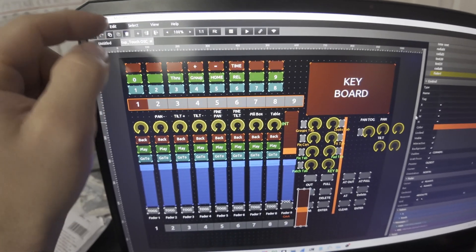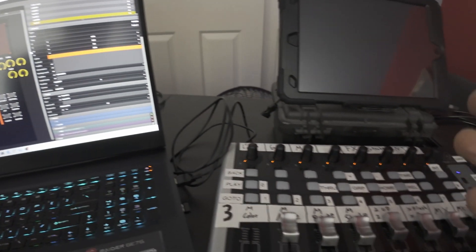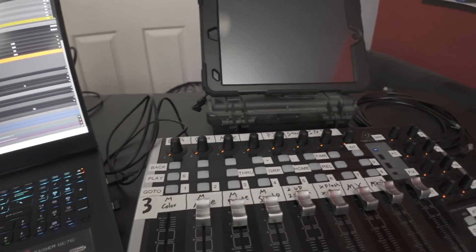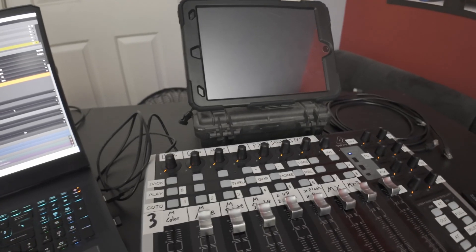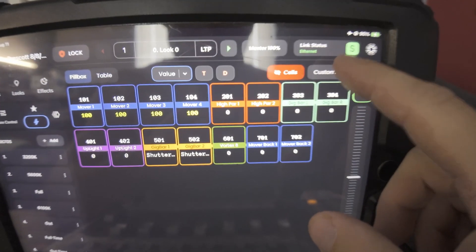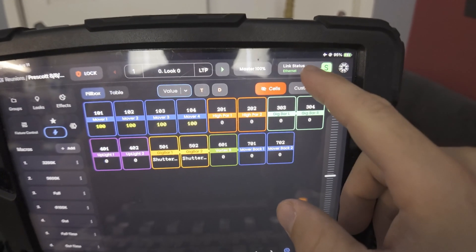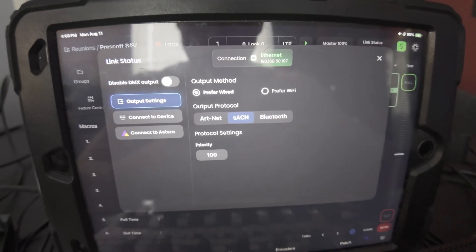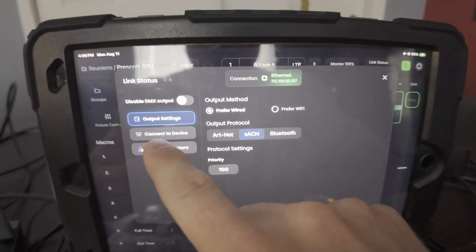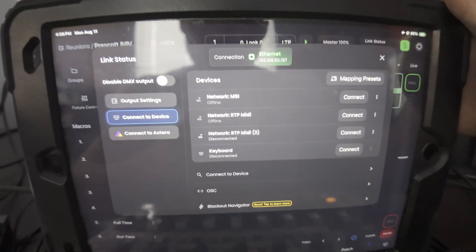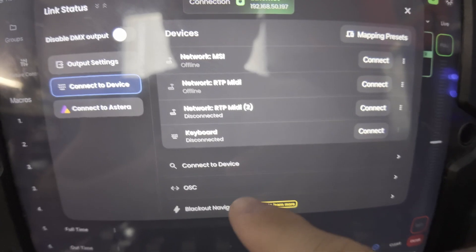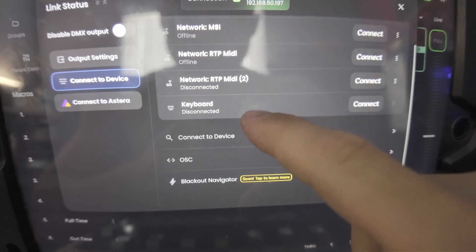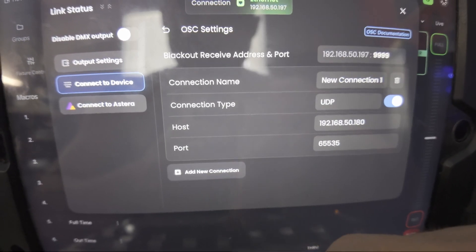We need to update a few connections in OSC here. But first we need to get Blackout up to give us a little information on which port and which IP we're going to need. I'm going to come up to my link status here. Now this is where we're going to make a couple changes. We want to come over to connect to device, and then you're going to want to come down to OSC here. Scroll down, and there's an OSC tab.